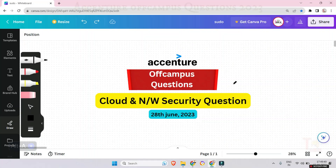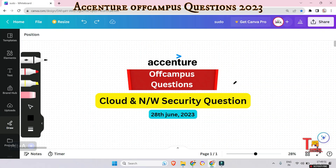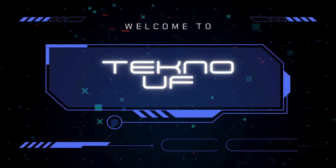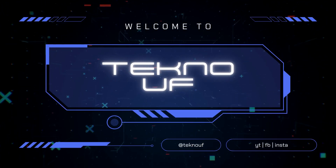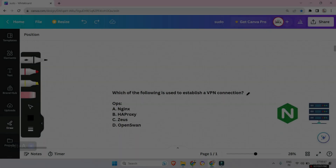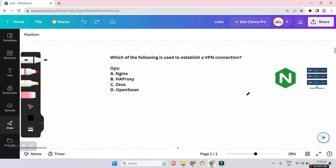Hello, my family members. Today again we will discuss Accenture off-campus questions on cloud computing and network security that were asked on 28th June 2023. Before starting, I will request you to please watch the previous cloud and network security video — the link will be given in the description box.